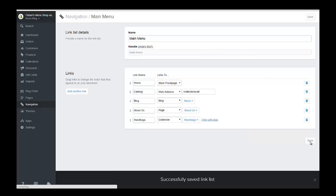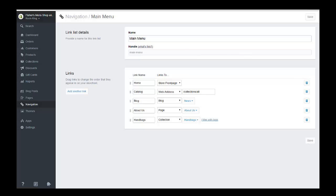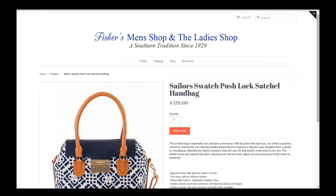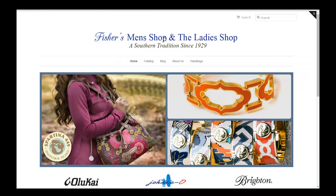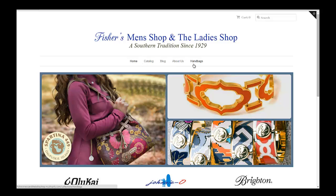And that's all there is to it. So if we go back over to our site and we look at the main site now, we see that there's a new collection called handbags. And if you click on that, there's your handbag.